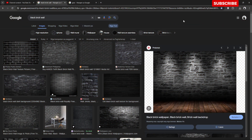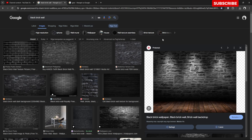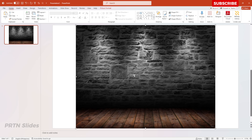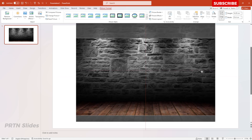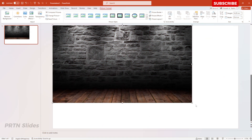The first thing we need to do is get a black brick wallpaper for our presentation. You can search for one on your web browser. Once you find a black brick wallpaper, copy and paste it onto your presentation slide. Then go to Picture Format, hit Crop, select the aspect ratio, choose 16 by 9, adjust it, and enlarge the image to fill the slide.